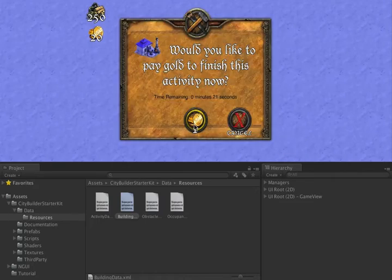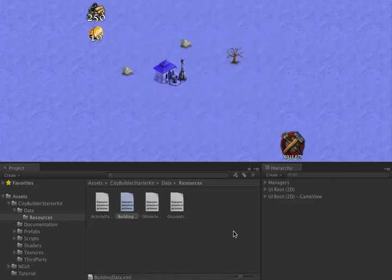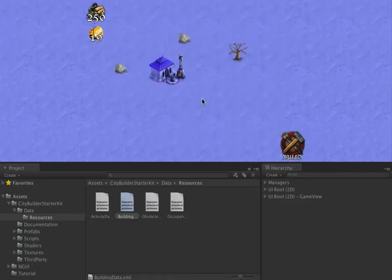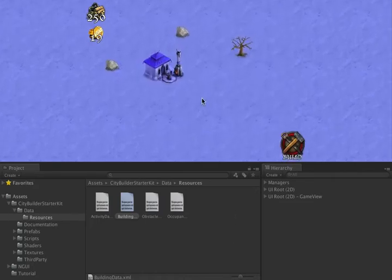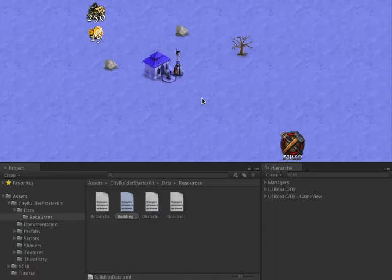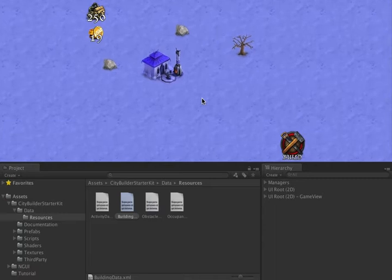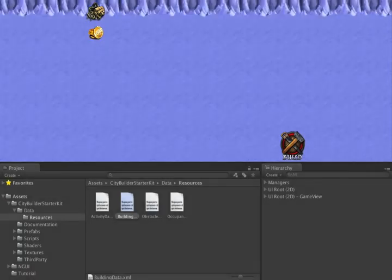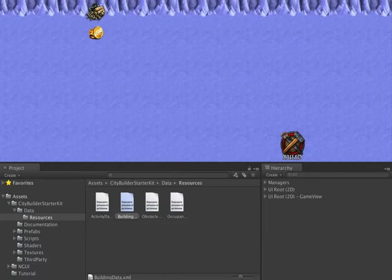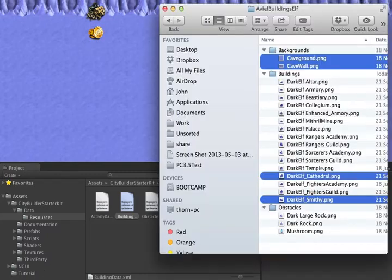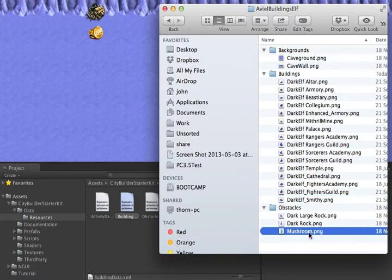Another way you can change buildings is simply by changing the image without changing any settings. Let's do that for the tree. The tree doesn't really fit, so let's find an image for the obstacles that does fit. I'll go back to our tutorial folder and drag in a mushroom image.